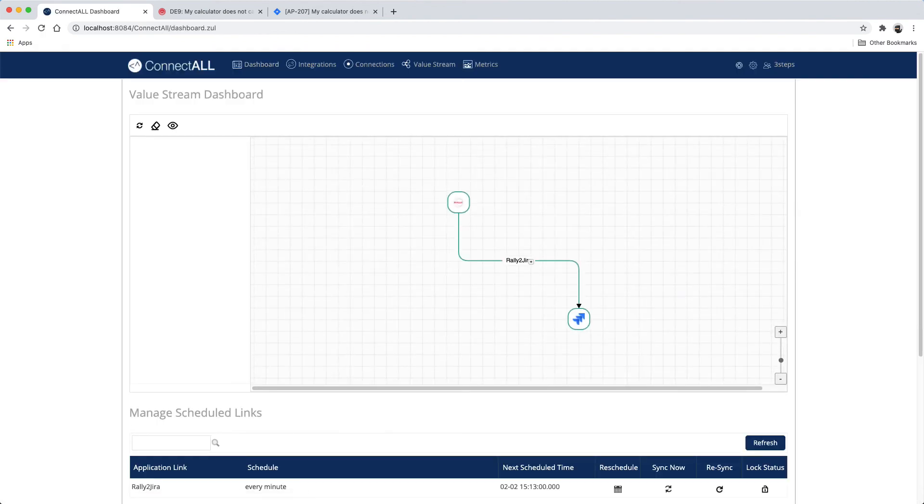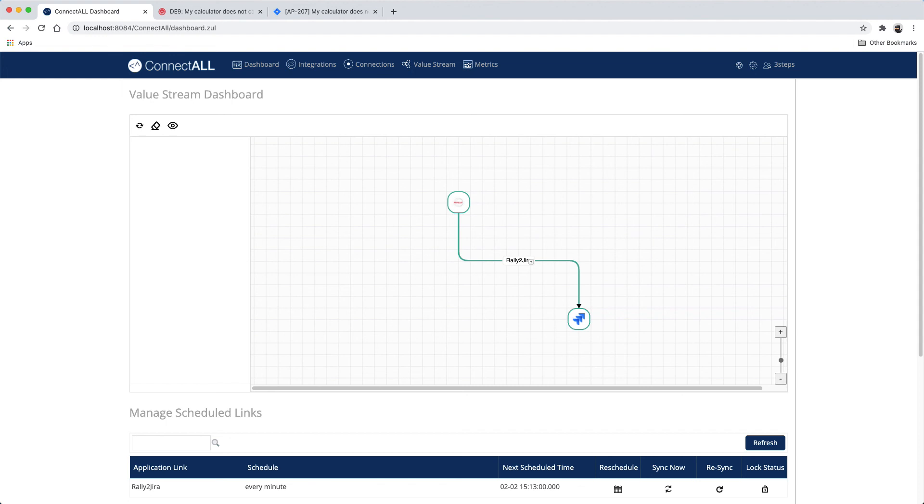Let's go back to the ConnectAll value stream dashboard, and we can see the new integration that we created between Rally software and Atlassian Jira on our value stream dashboard.